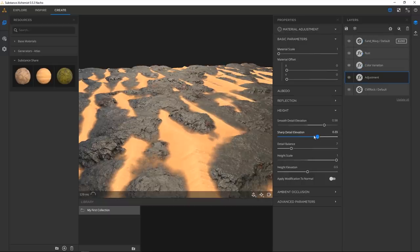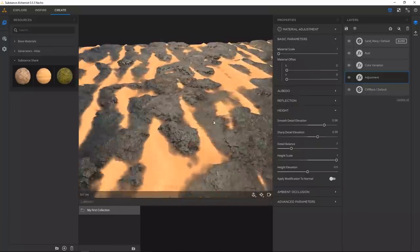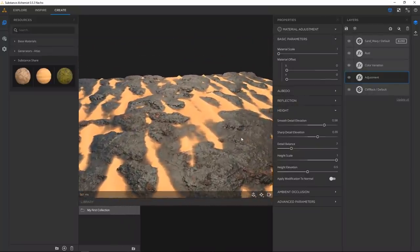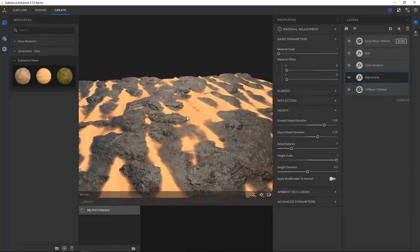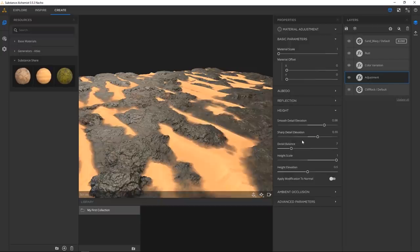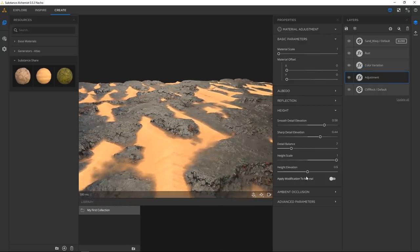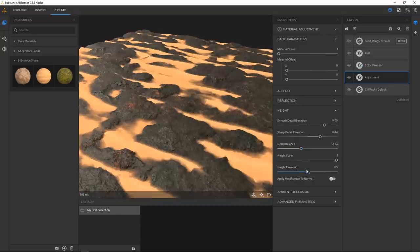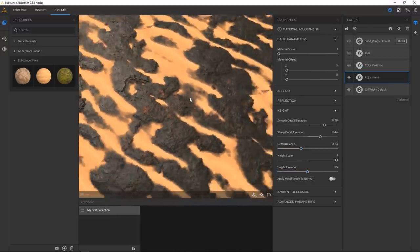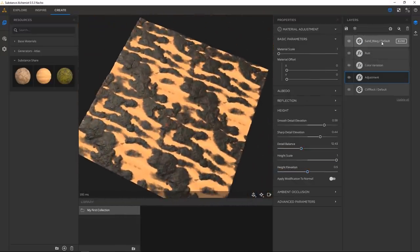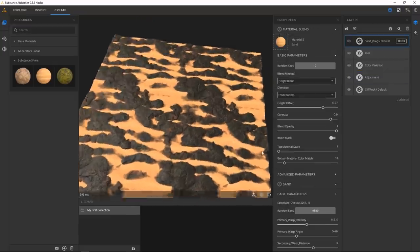I just want the rocks to stick out a little more. If you take down the sharp elevation it's a little too smooth — just have them stick out a little. Yeah, I think that's going to work.